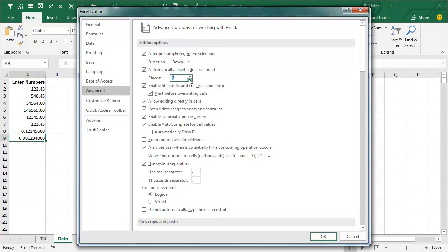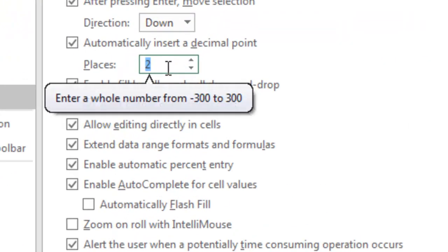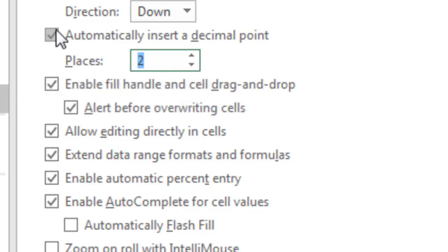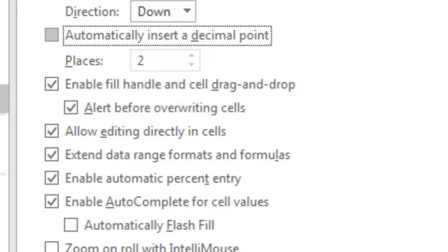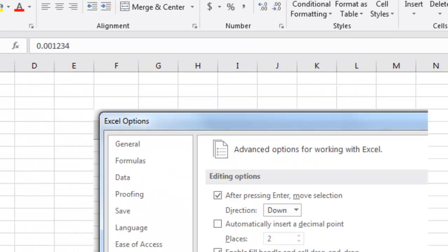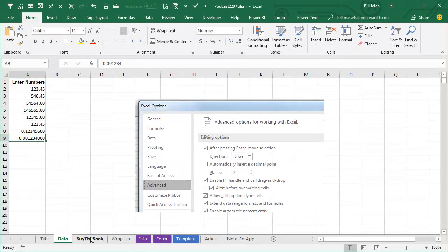So I guess the answer is just use it while you have to key a bunch of numbers in, and then when you're done keying numbers, then you come in and turn it off like that. Still a cool way to go.